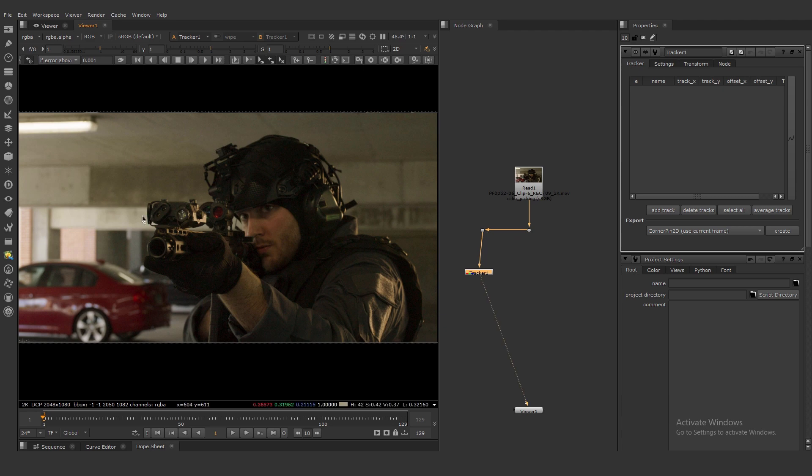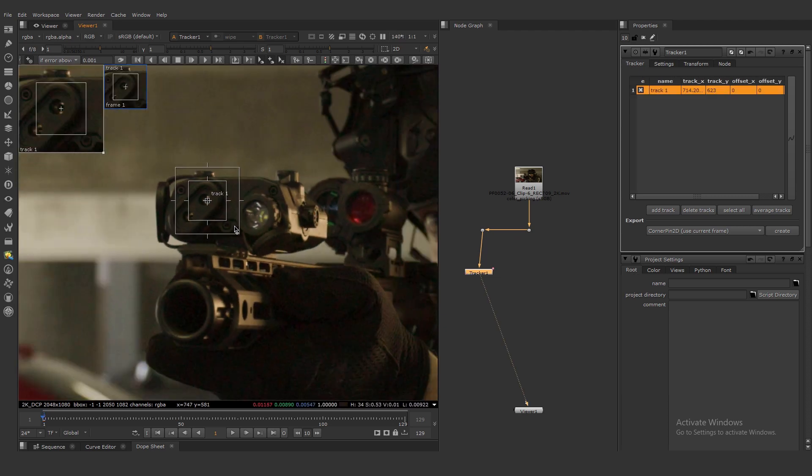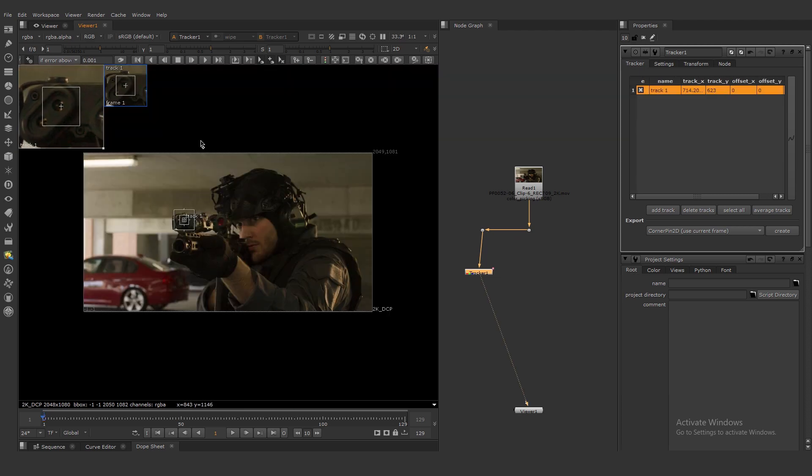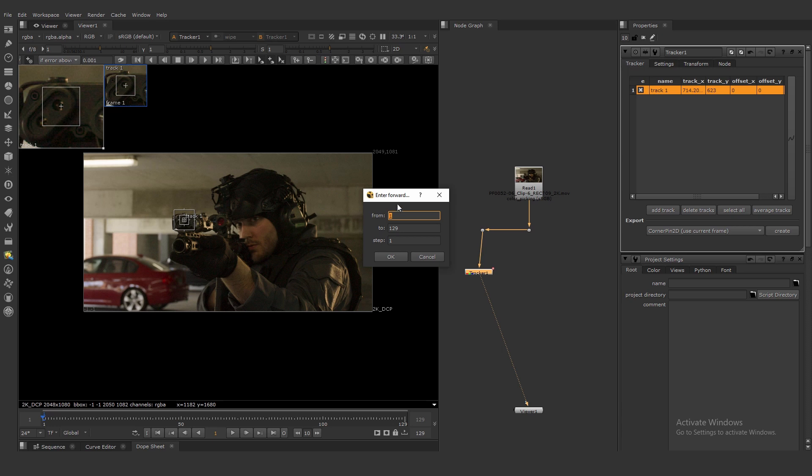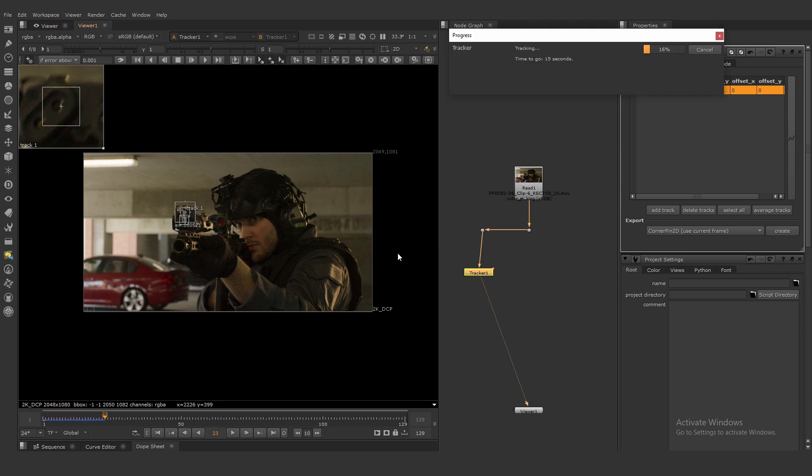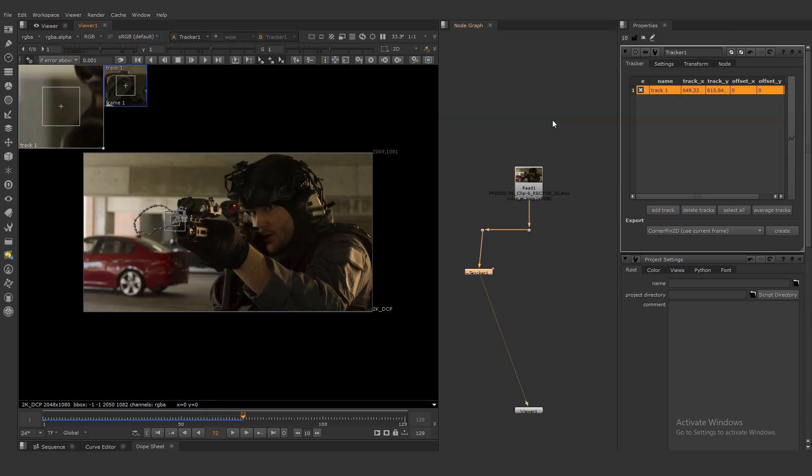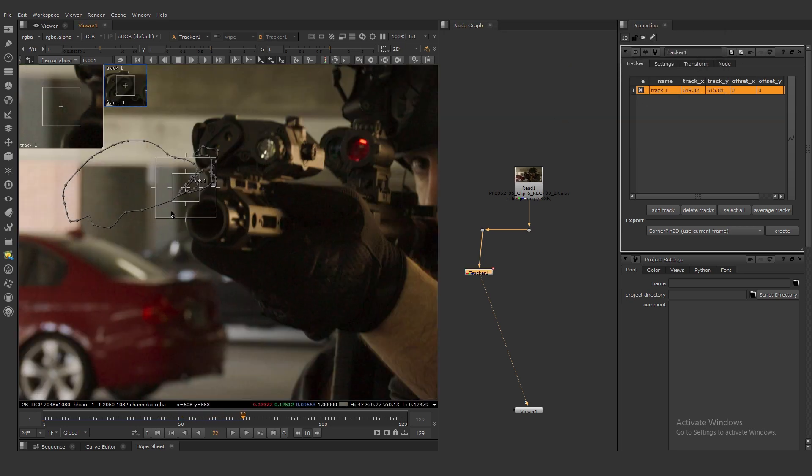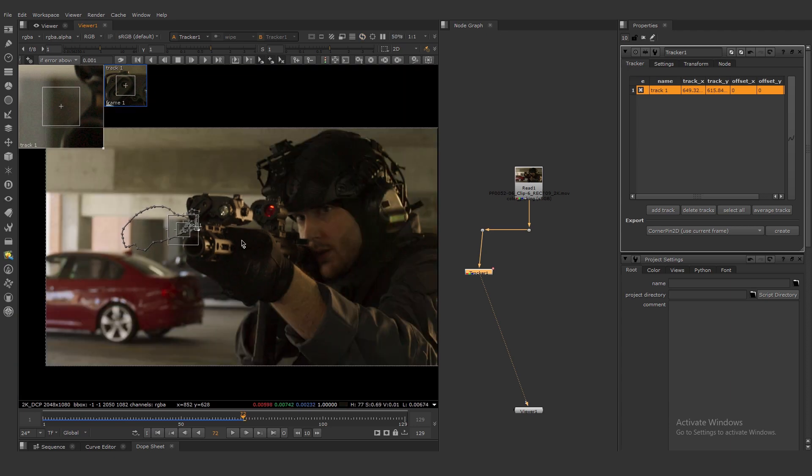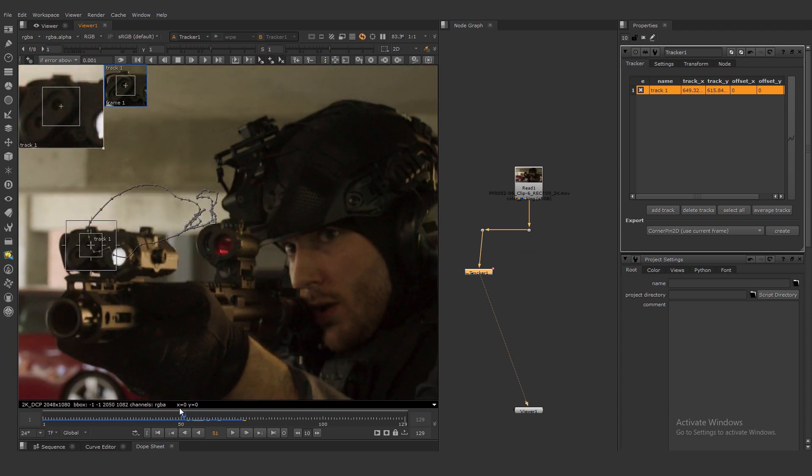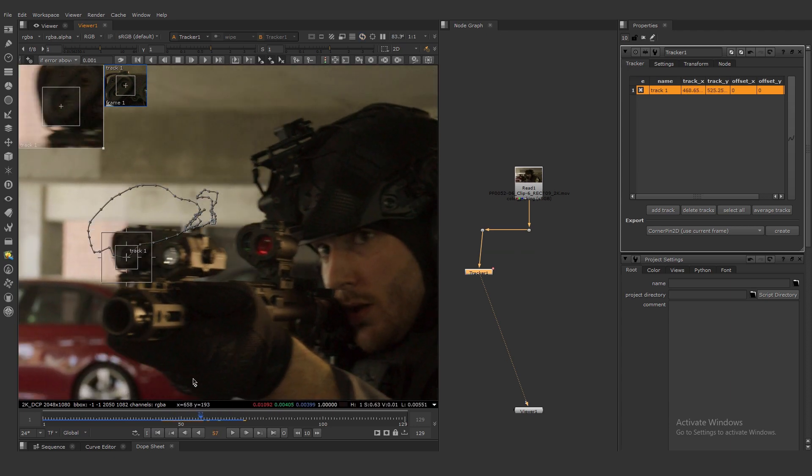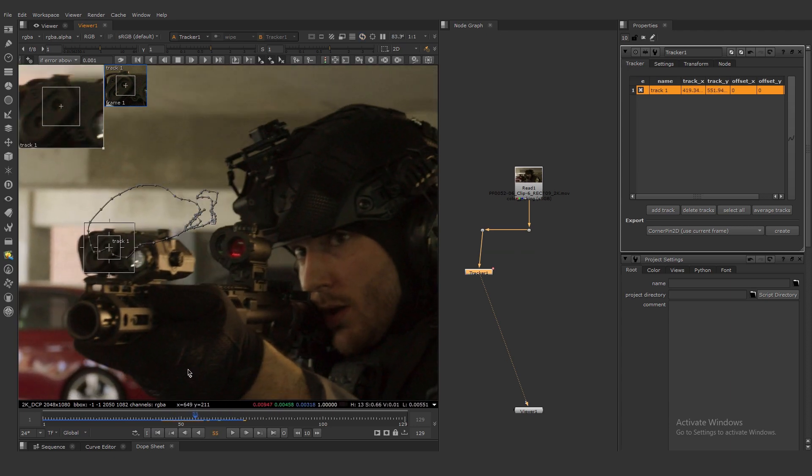Place tracker here for example, expand our search radius, specify our frame range for tracking. Okay. Now the tracker is jumping, we need to find the correct track position.